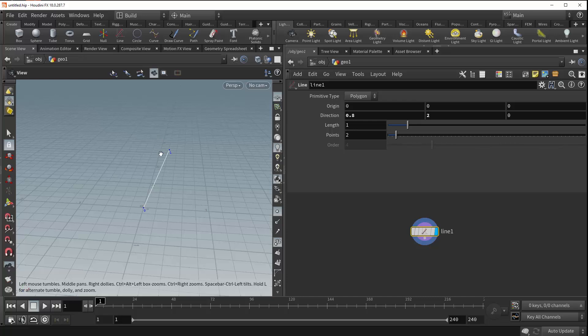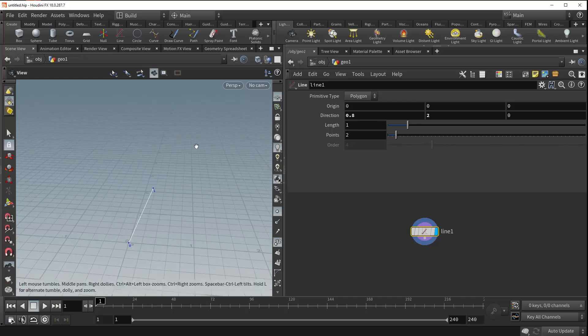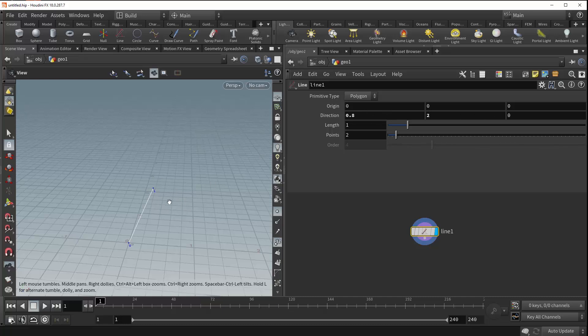So a good way to think about this is if you imagine an invisible point, that would be around up here I'd say, at the position specified in this parameter. Your line will try as hard as it can to reach that point, but most of the time it will be constrained by your length value down here. Which, as you can see, allows you to adjust the length of your line.